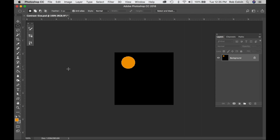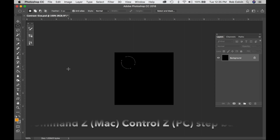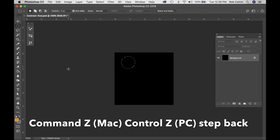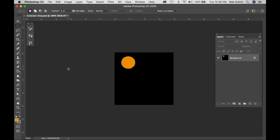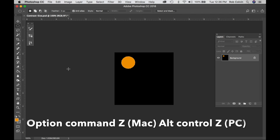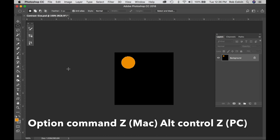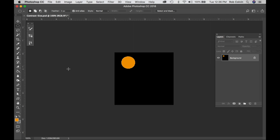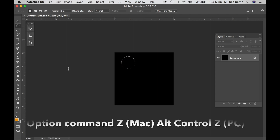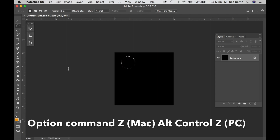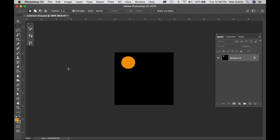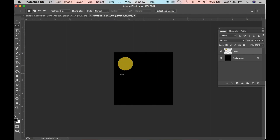If you didn't like that color, Command+Z is your friend. It will step back or step forward. If you want to keep stepping back, use Option+Command+Z on Mac or Alt+Ctrl+Z on PC. Ctrl+Z will step back on PC. So remember: Command+Z steps back or forward; Option+Command+Z keeps stepping back.